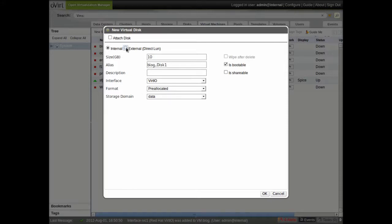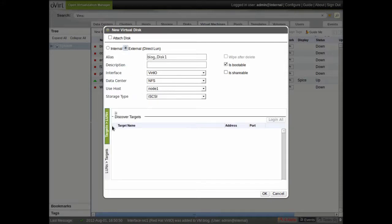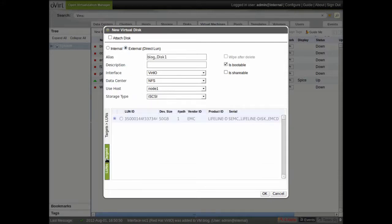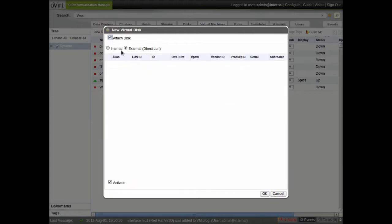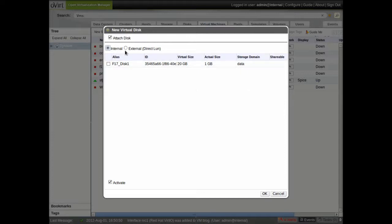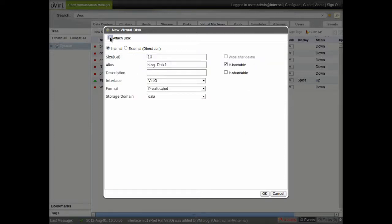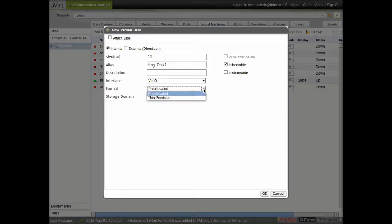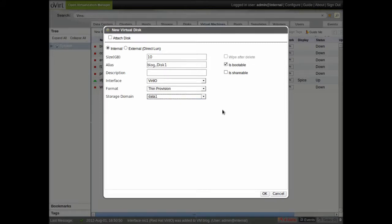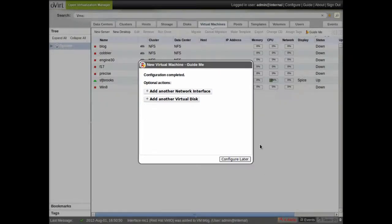We can connect it to an iSCSI LUN. If we have an existing disk that we'd like to attach, we can attach that. Right now I'm just going to create a new disk. And I'm going to thin provision the disk. And I'm going to put it on one of my data domains, data one. Alright, so we're set there.